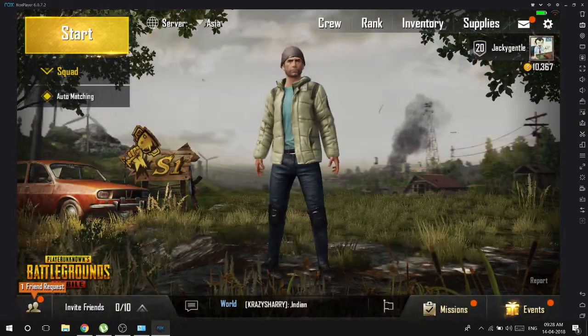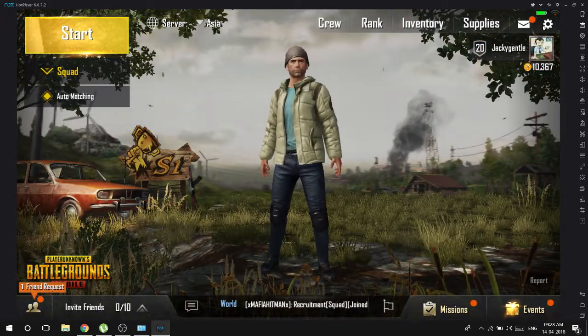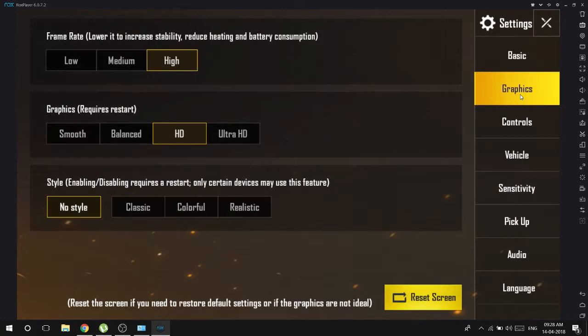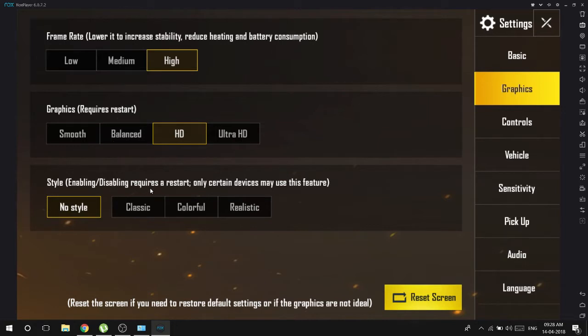First go to settings. And if the game is lagging for you, go to graphics and just change it to medium or low. Playing the game smoothly is most important. The experience will be almost the same on low, medium, or high. So if it's not running properly, just reduce the graphics.